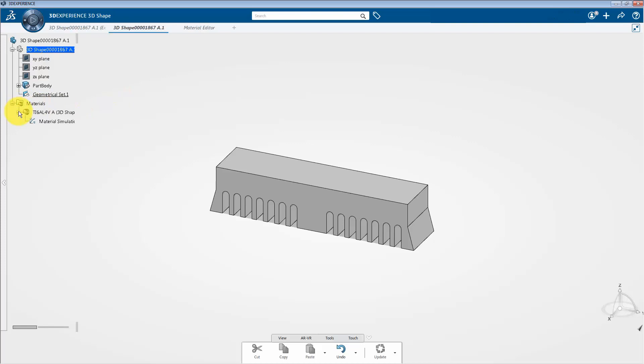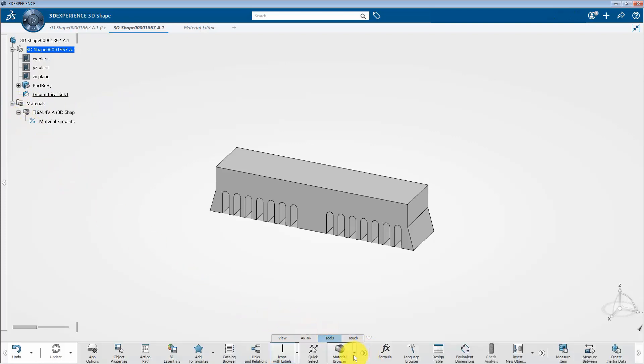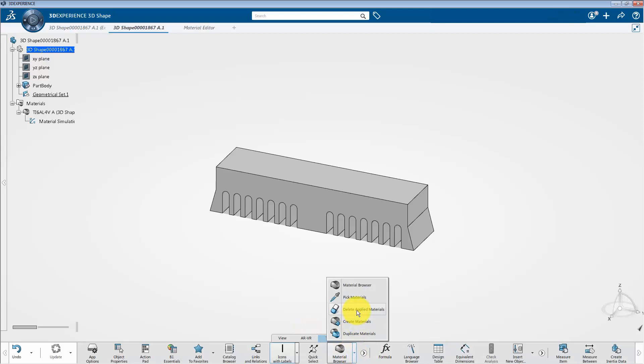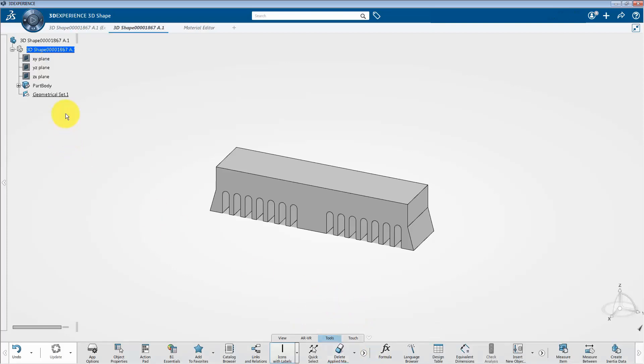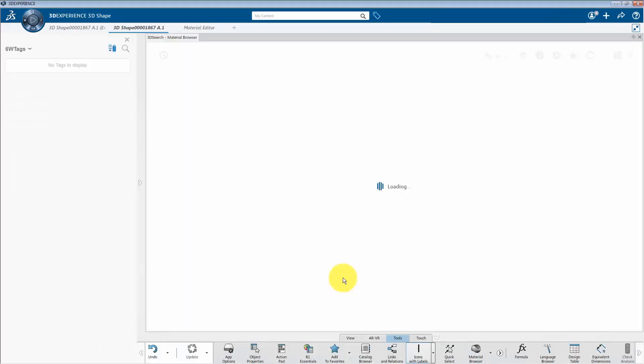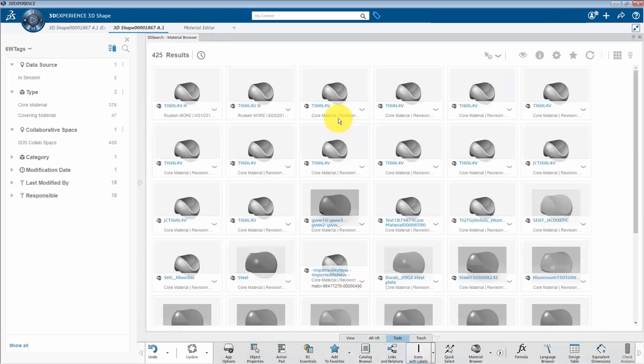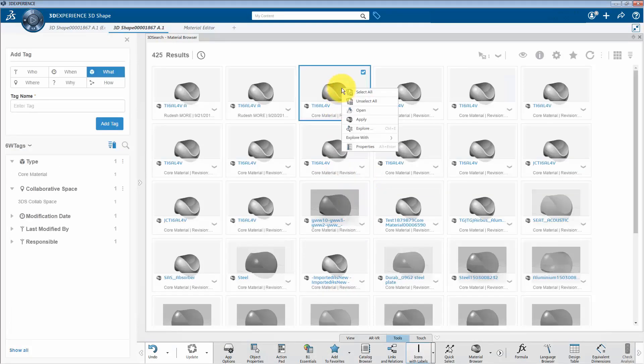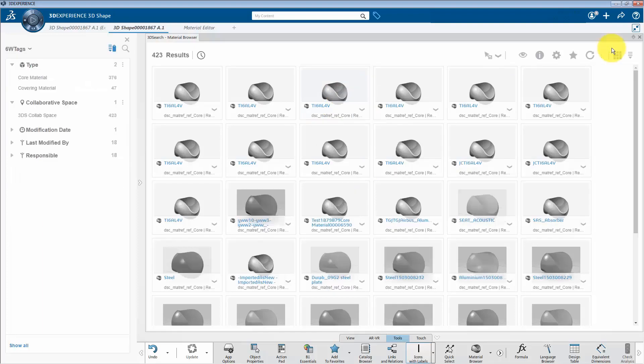Next, if you want to delete the assigned material, click on this arrow and select delete applied material option. And select this assigned material. You can also assign the imported material using the material browser option. Hence, select this option and right click on this material. Then, click apply.